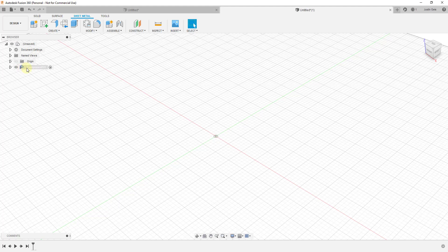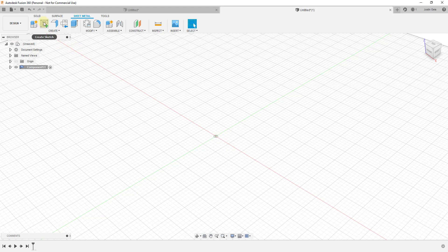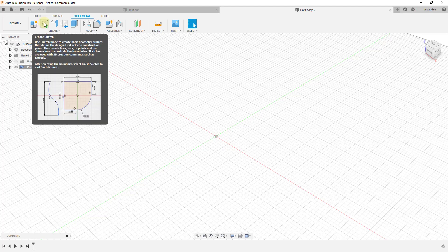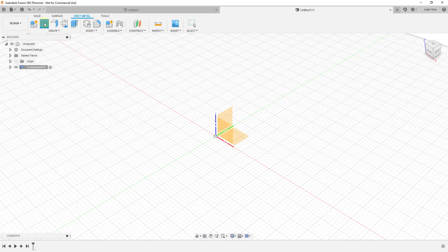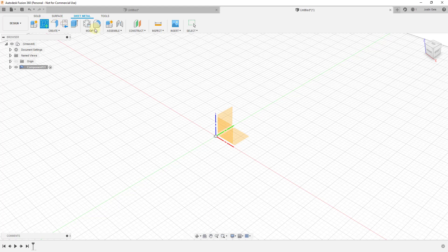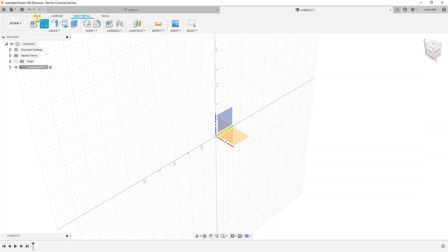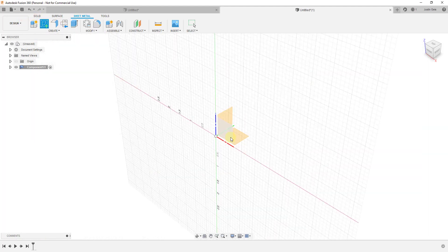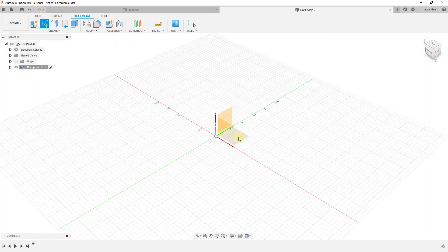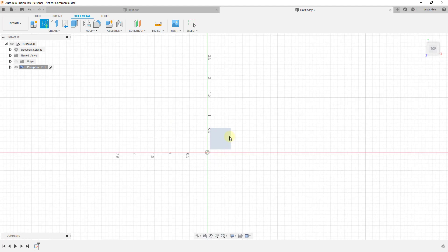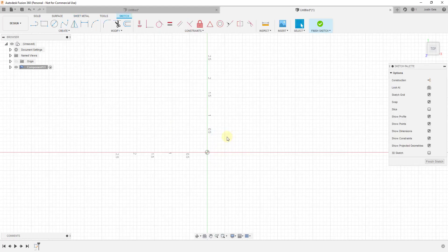All that did is create an object over here called Component 1. From there, we're going to start by creating a base shape that we're going to create our sheet metal from. To do that, we're going to click on Create Sketch. This is going to operate in exactly the same way that sketch mode in the solid modeling tool set works. We just want to click on this face right here.